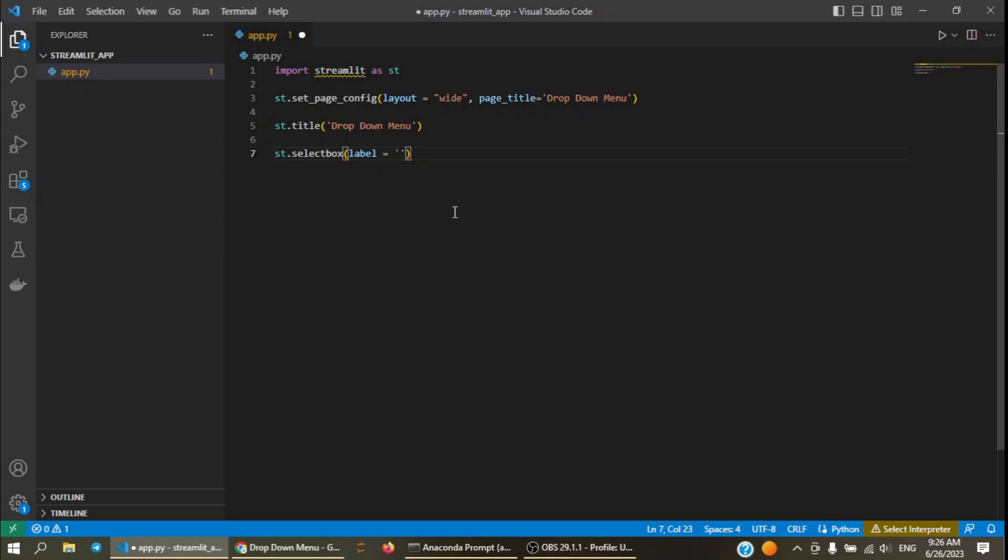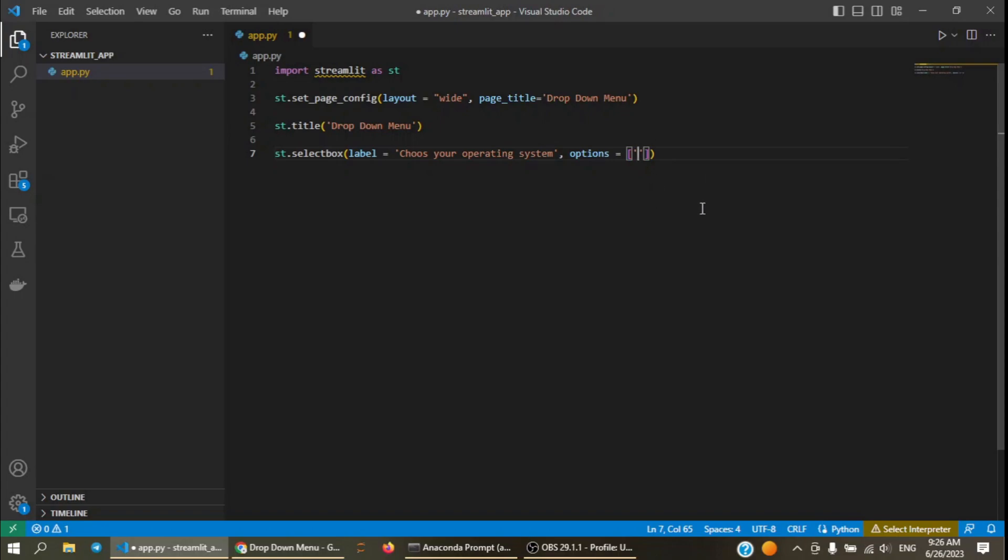For label, let's write for example, choose your operating system. And in the options, for the options parameter we will use a list and in the list we will write the options.